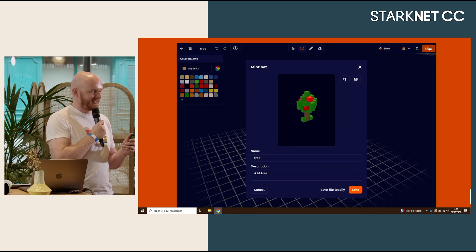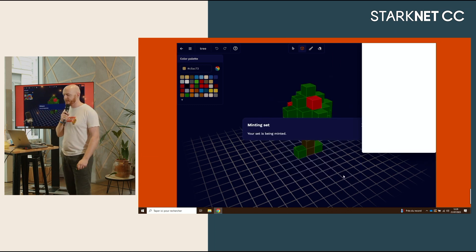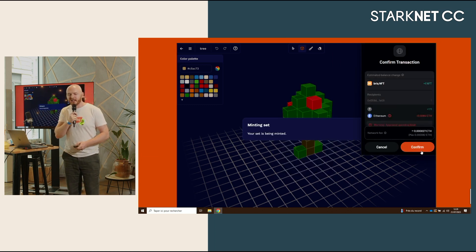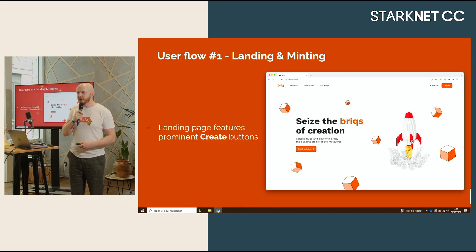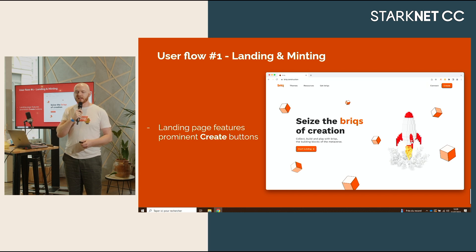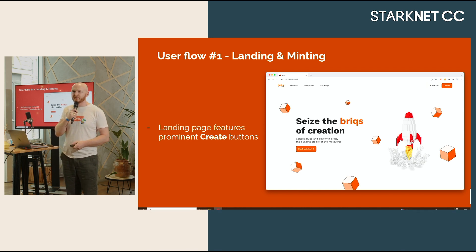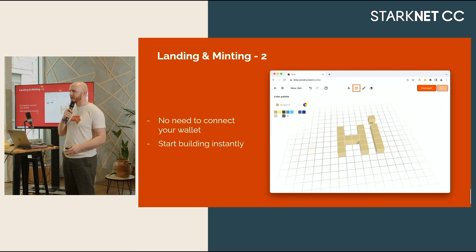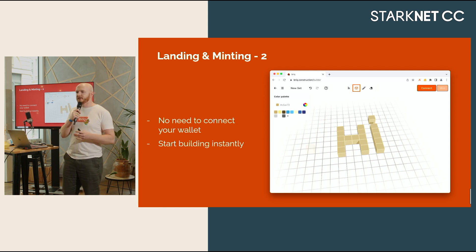Briq tricks. I'm going to show you a flow pretty quickly. So how you can just mint something — when you go to briq.construction, you land on the landing page. Obviously we feature big 'Create' buttons. People land directly on the builder, the 3D editor built with Three.js — it's WebGL. One thing to note: there's no need to connect your wallet. We don't gate you behind a 'connect wallet' thing. That's kind of a simple thing, but most dApps actually don't clear this bar — you see nothing until you've connected your wallet, which is not great for user experience.